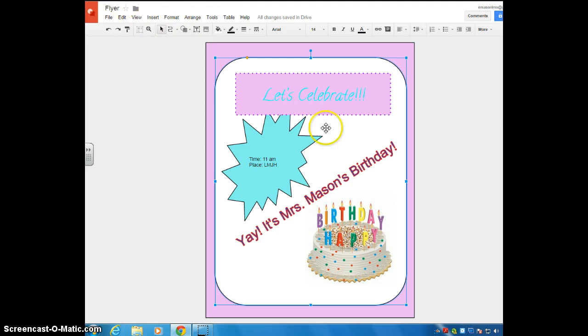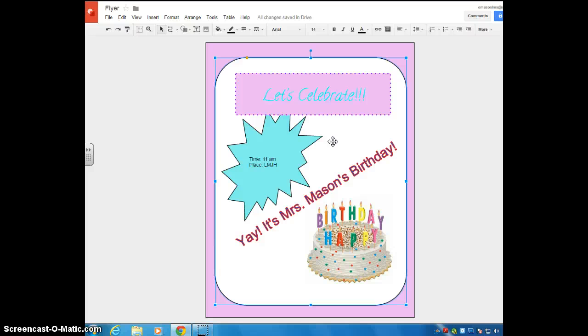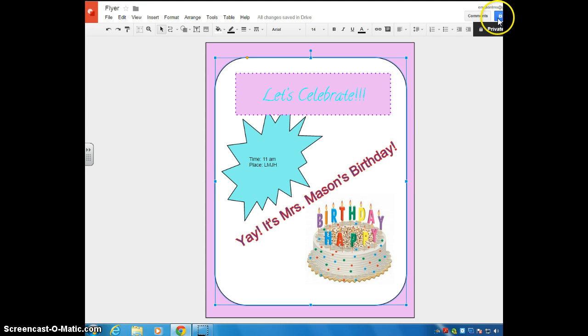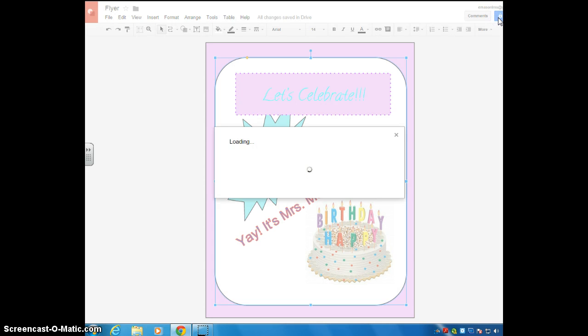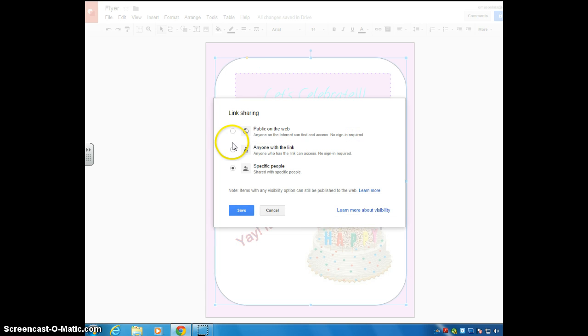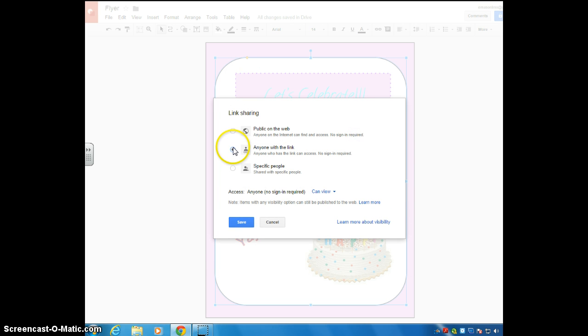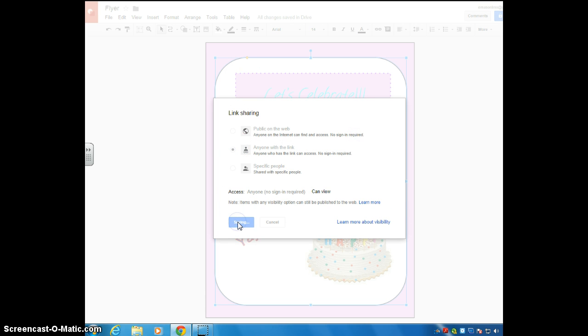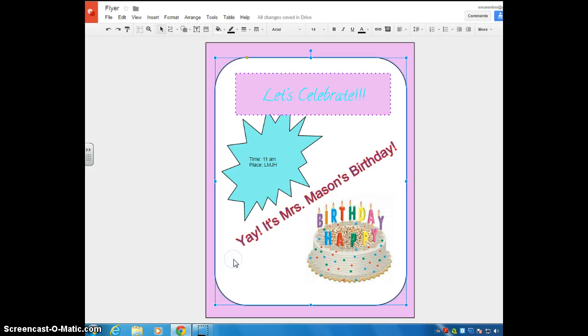So that's pretty much a basic tutorial of some of the different things you can do using the Google Drawing app. Don't forget when you are ready to turn in your assignment, as with all of the other Google apps we've used so far this quarter, you have to go up here to the share button and you'll click that. And you want to make sure you change it from private to anyone with the link. And then you're going to turn that link into Edmodo. All right. Thank you.